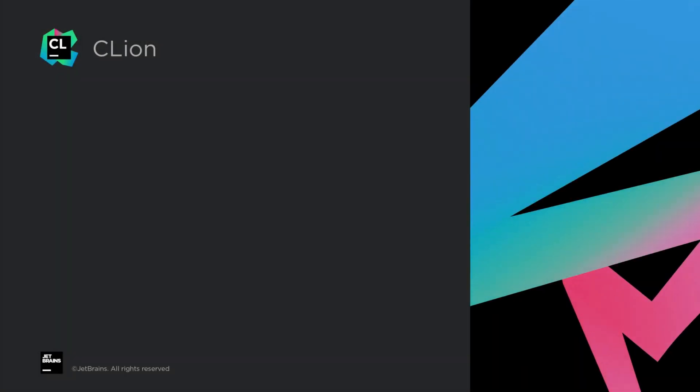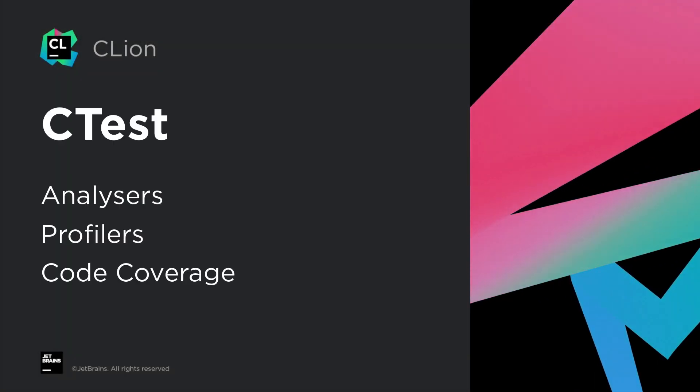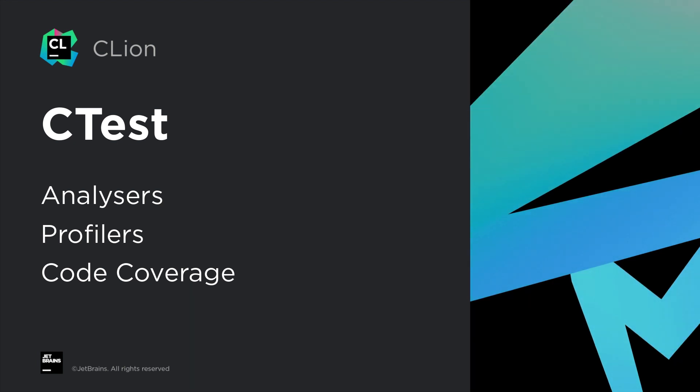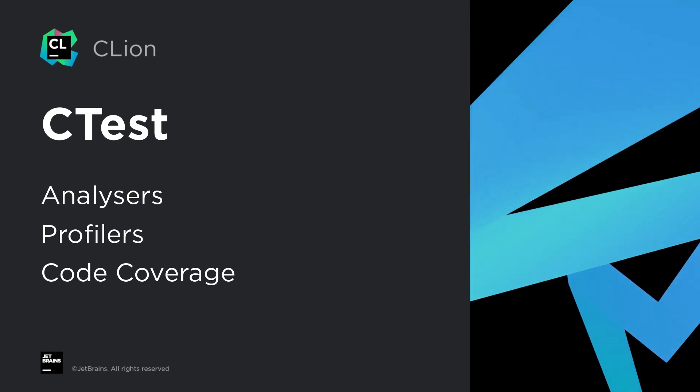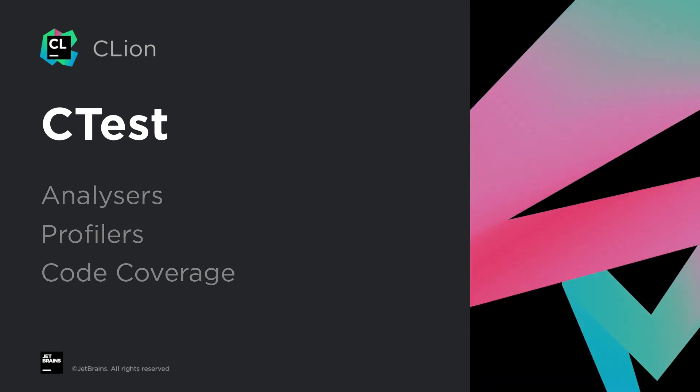CLine also supports analyzers like Valgrind Memcheck and the Google sanitizers, as well as profilers and code coverage tools when running through CTest, although in this case it does include the CTest process.